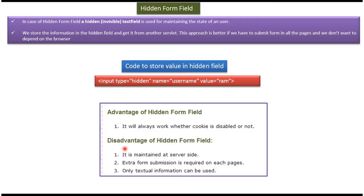And disadvantage of hidden form field approach is it is maintained at the server side and extra form submission is required on each pages. Only textual information can be used.